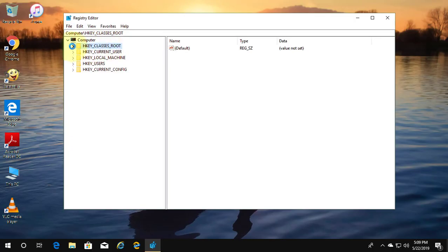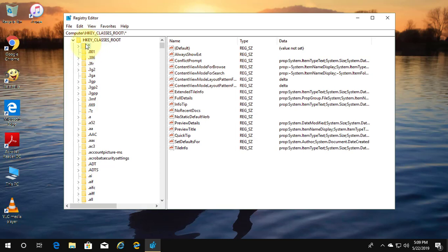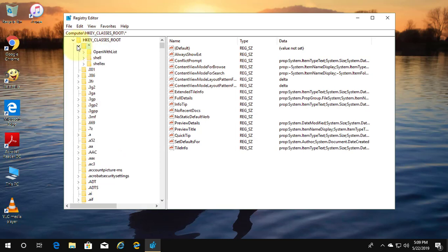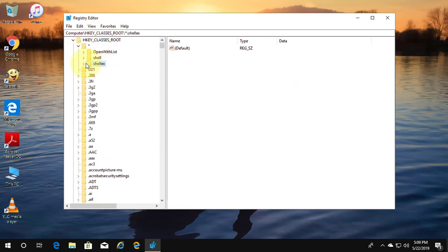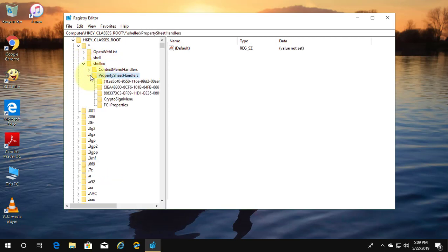Click HKEY_CLASSES_ROOT. Click the asterisk (*) node. Click shellex. Click PropertySheetHandlers.